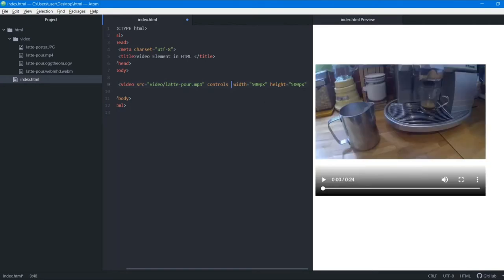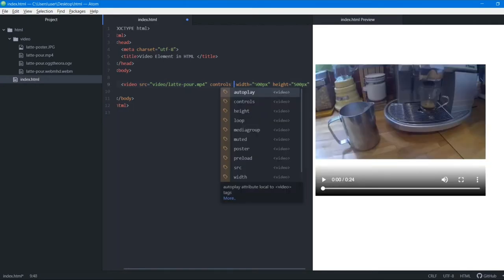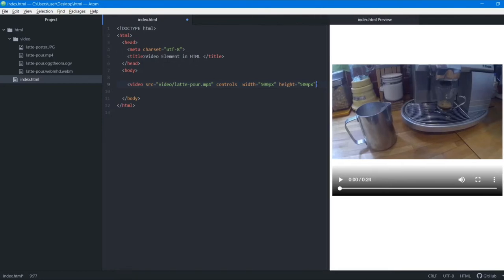I'll remove the autoplay option so the video doesn't disturb the audio while I explain. Then we close this video tag with a closing tag. This is the basic format to add a video to the browser — you can see the video has been added successfully.